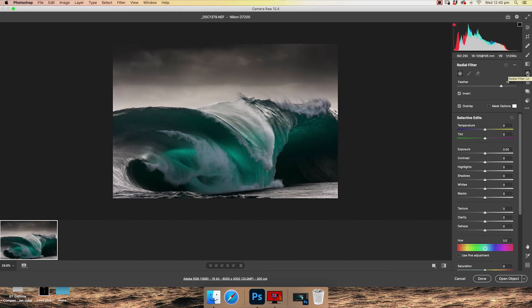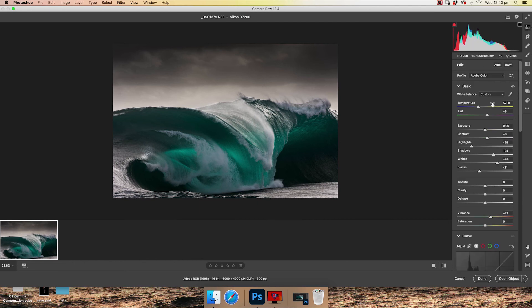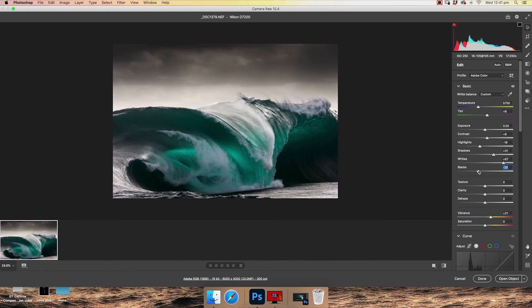So you can see with the effects that we've done, our histogram up here has changed. So we're going to go back into basic correction. We're just going to fix that up. So if I increase the whites, drop the blacks, I'm just going to even out that histogram a little bit more with a bit of contrast.